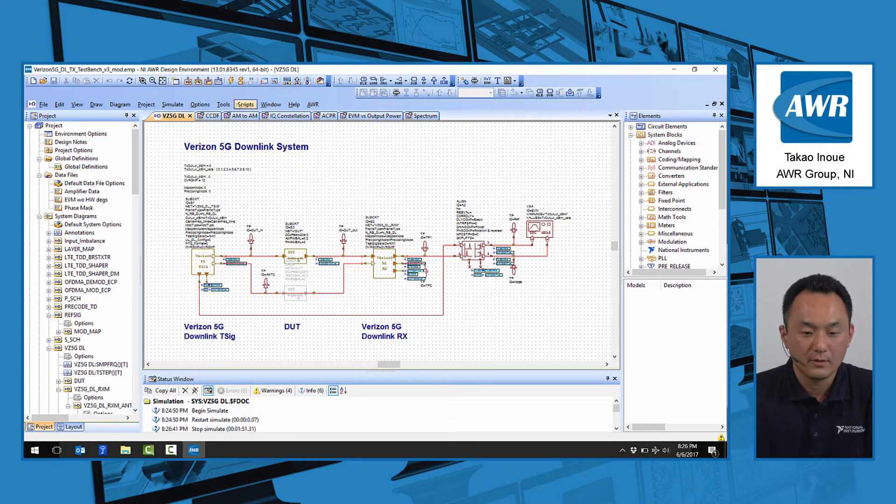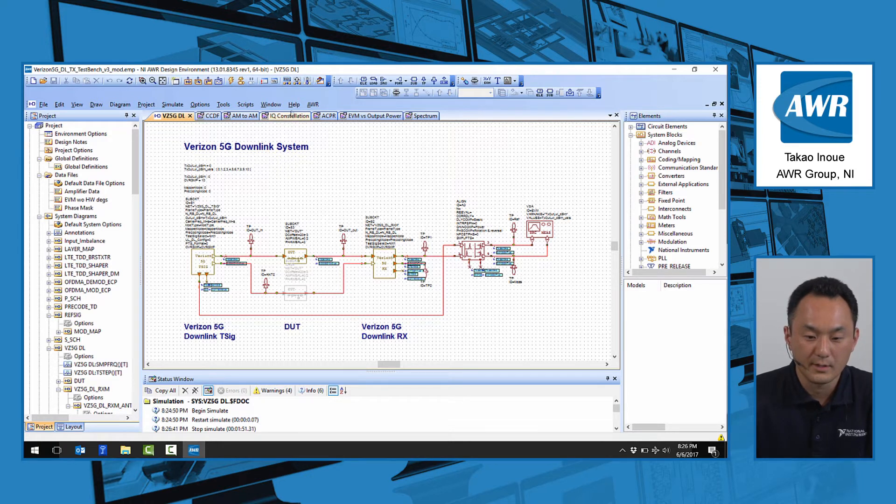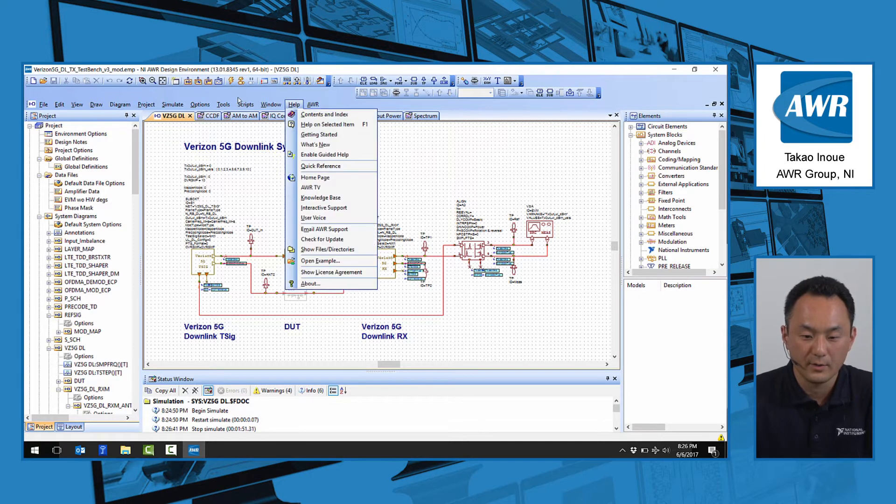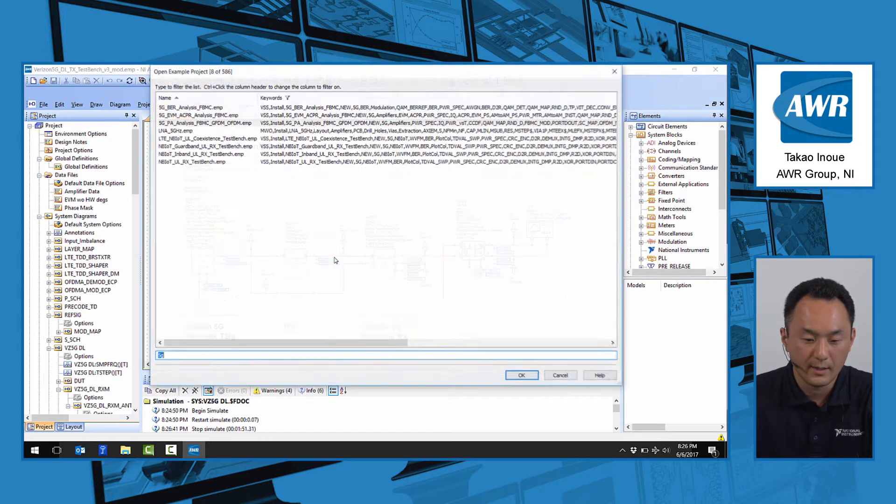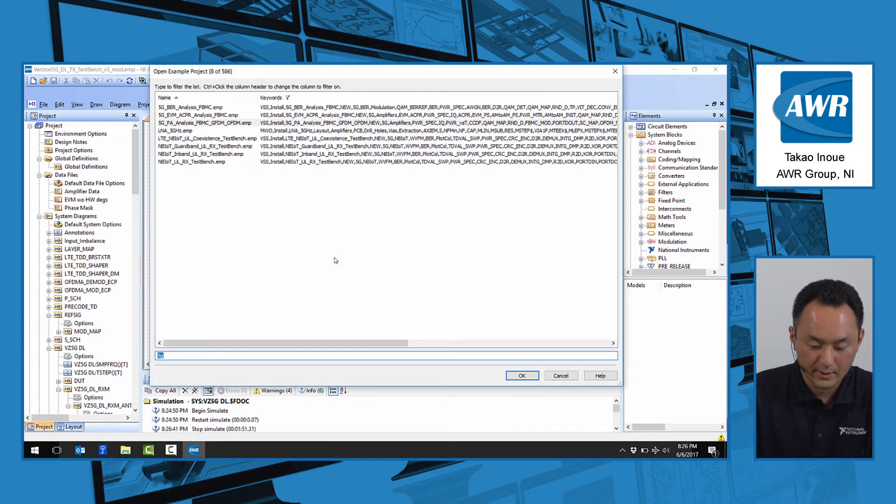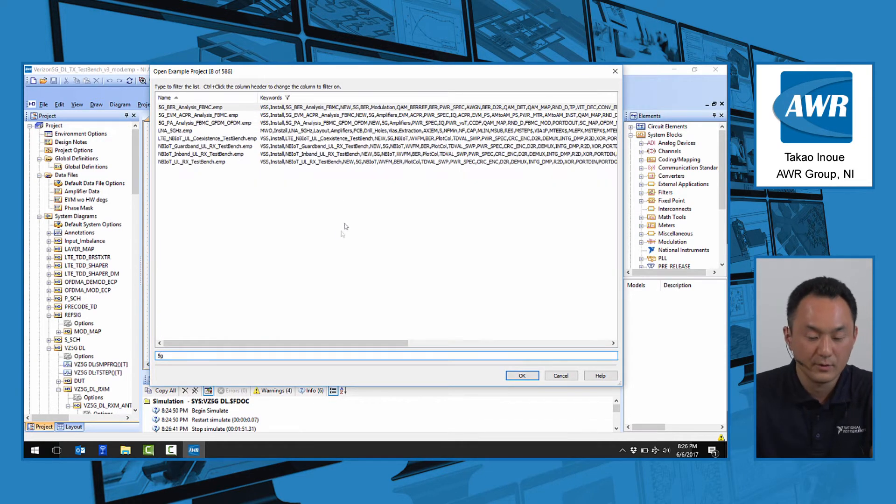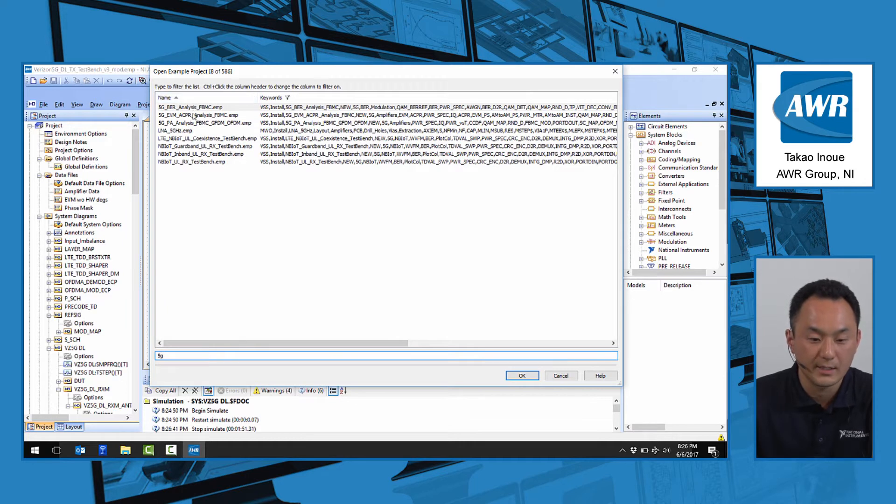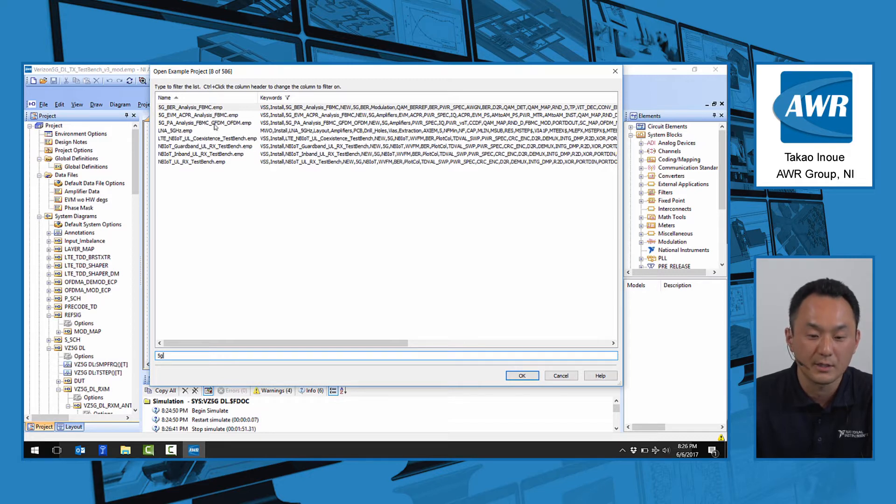The third and final example I'd like to show you is one of the shipping examples in version 13. If we type 5G, we'll see the number of 5G examples using the 5G candidate waveform modulation and demodulation block that I described earlier.